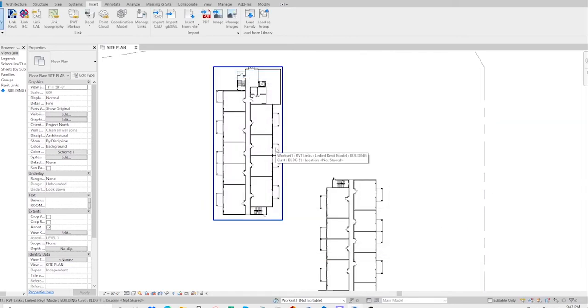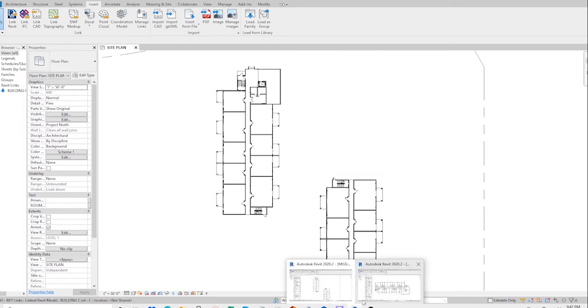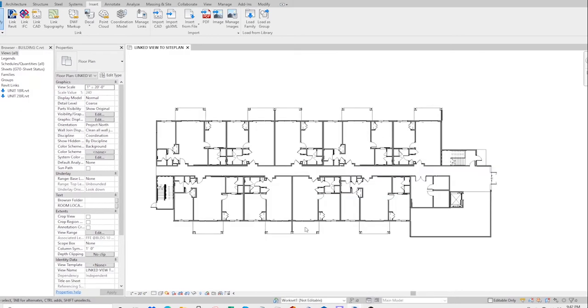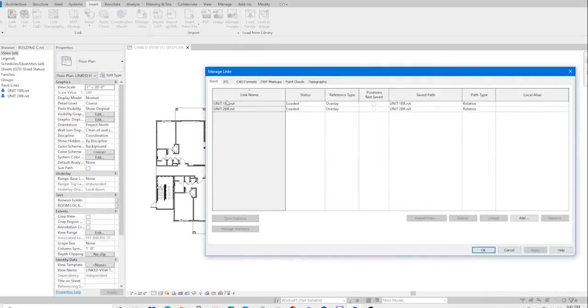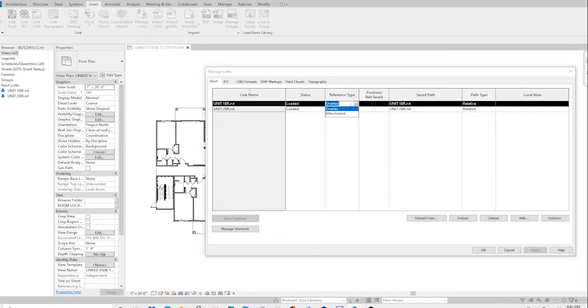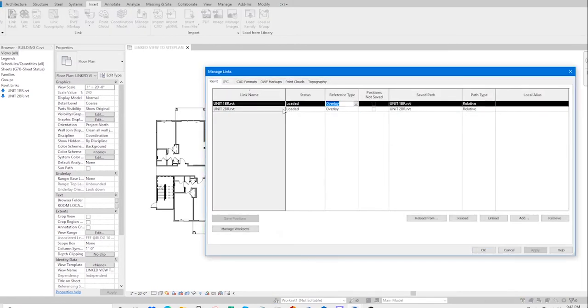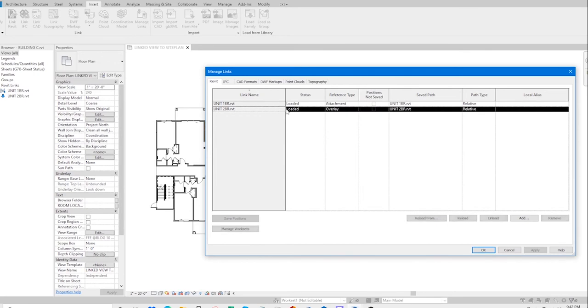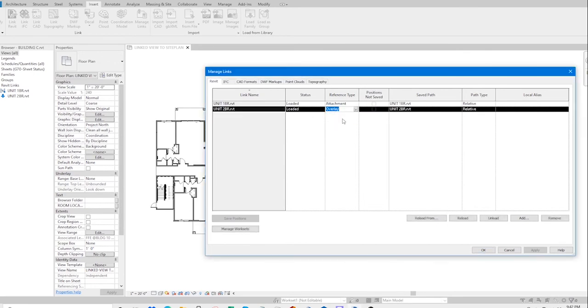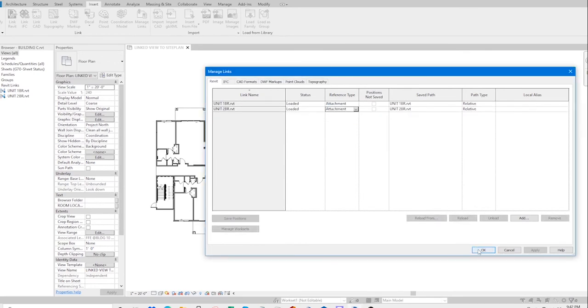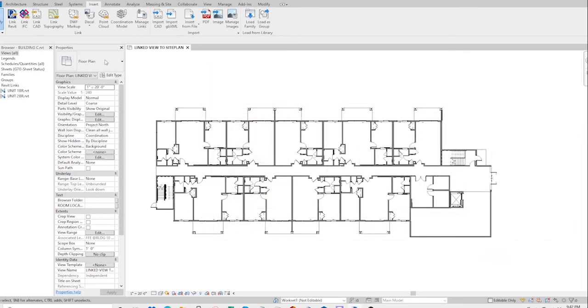Hold on. Go back to the building file, manage links, change it back to attachment. OK, save to central.